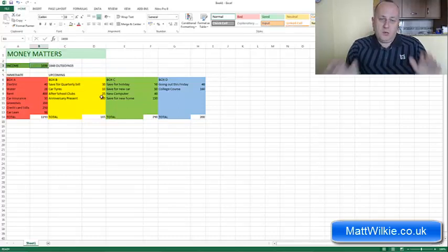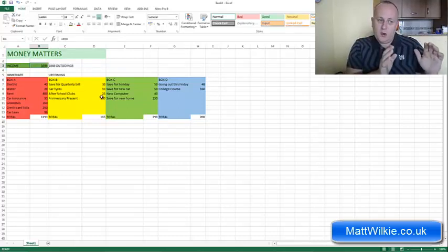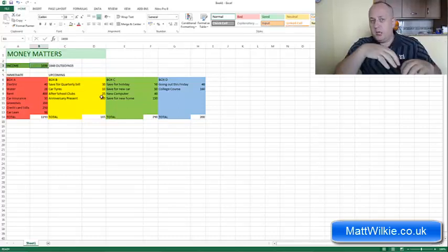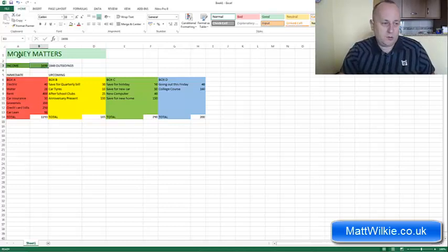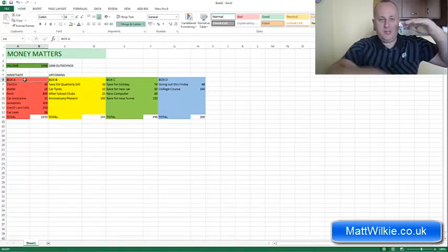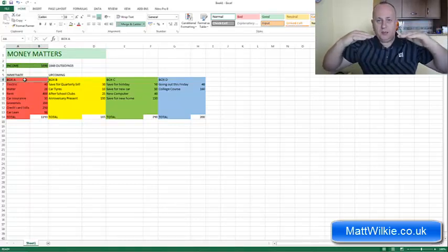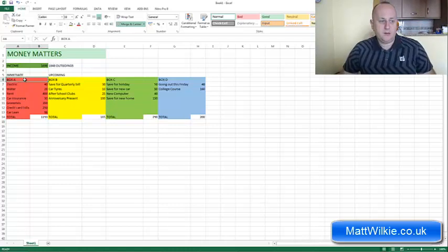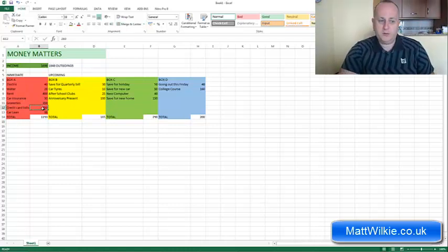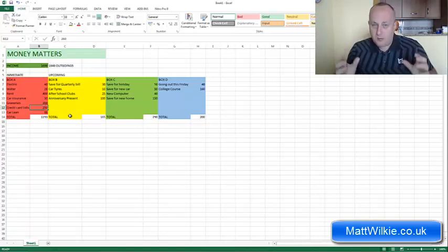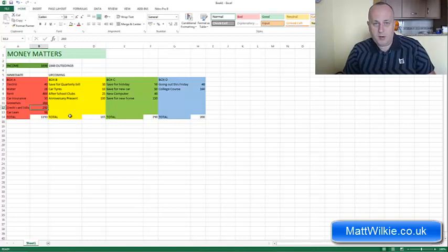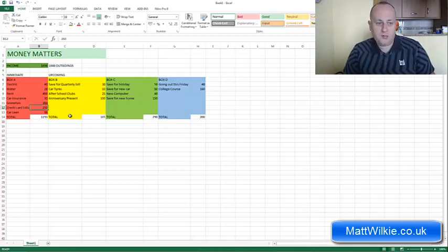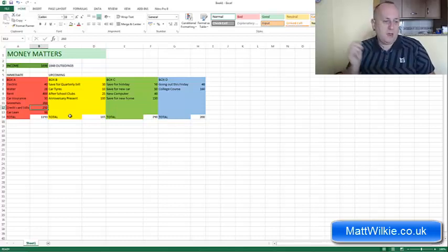But also when you look at it like this, you can see certain ways that you can change your money because what you want to try and do is reduce Box A, because at the moment it's here and Box D is here. You want to try and get your life in balance. And what I would do is I look at the credit card bills here. There's 250 a month. Now that's a lot of money and if you're paying 250 a month, it means you're paying a lot of interest every month. It's compounded interest, they're making money off you every single month.